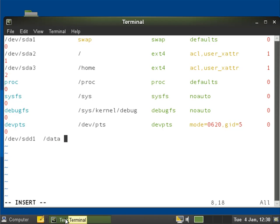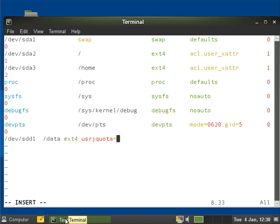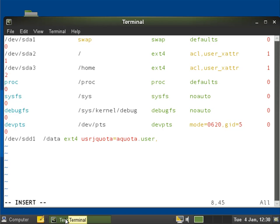Now we're going to set the file system type so it's ext4 and we want the options. So this is where we put in our usrjquota and then the name of the quota database that we want. That's going to keep the standard name aquota.user and then the type of format that we want. So we're going to use jqfmt equals vfsv0, virtual file system version zero.